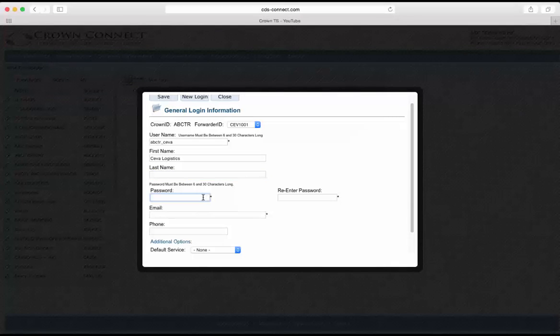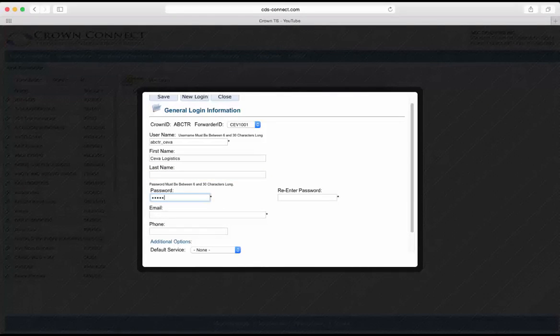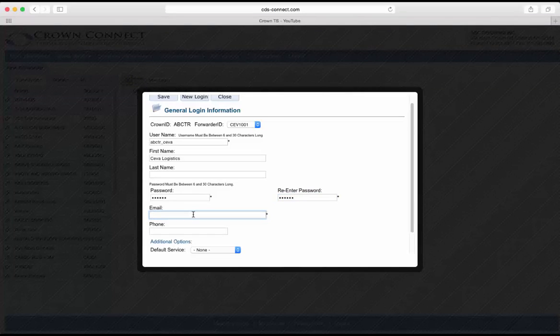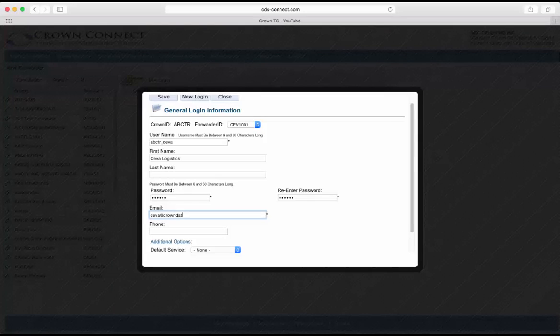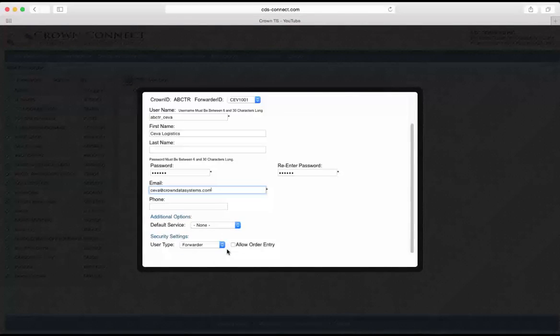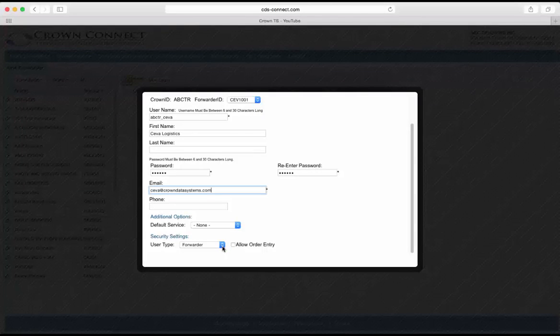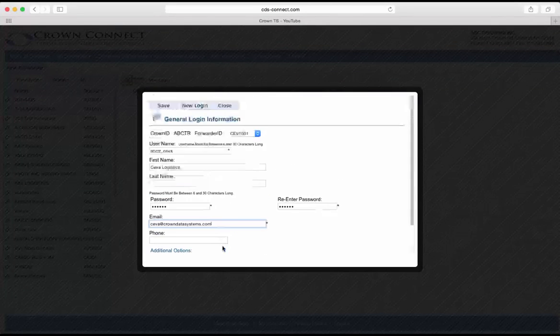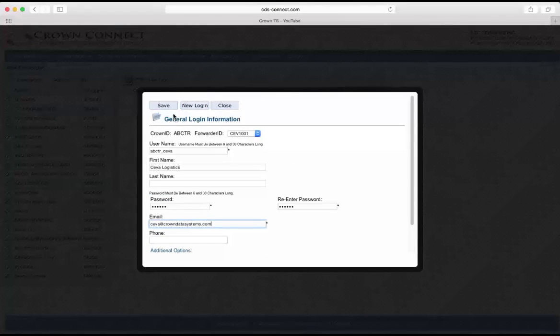Set a password. And then put in an email address for them. You want to make sure that your user type is Forwarder and then hit Save.